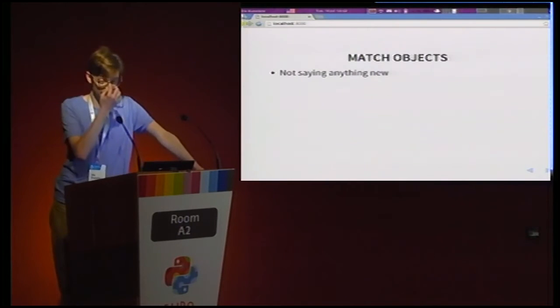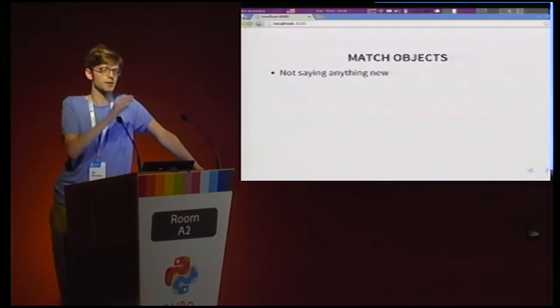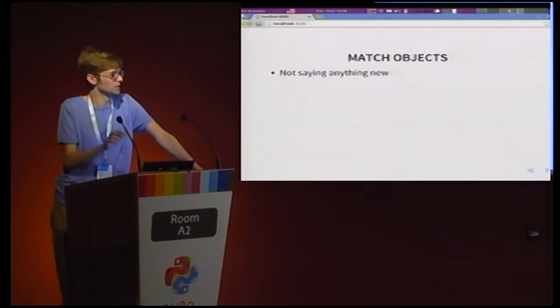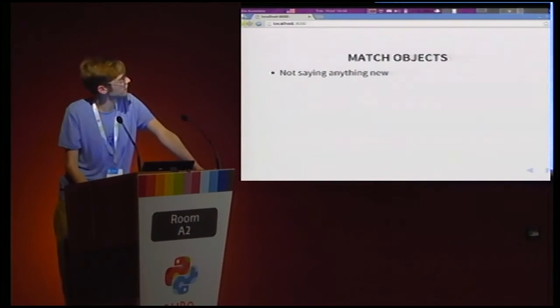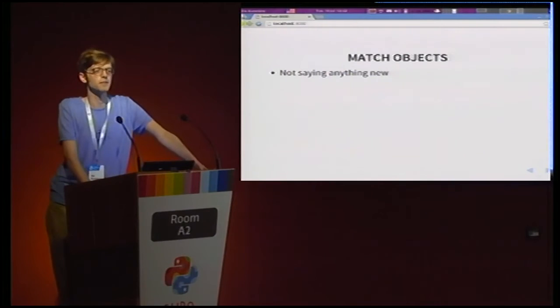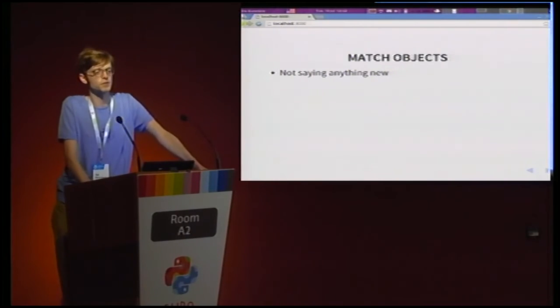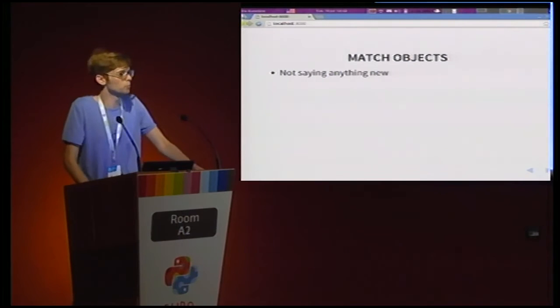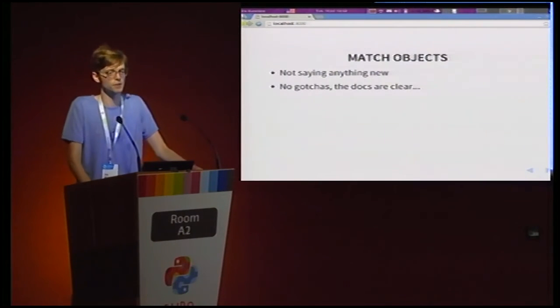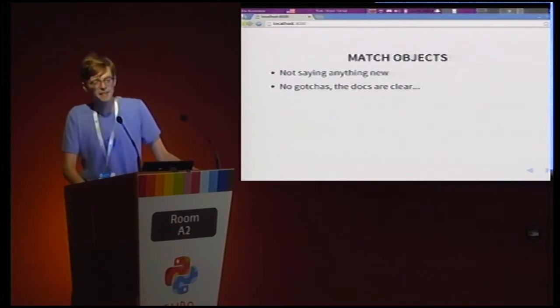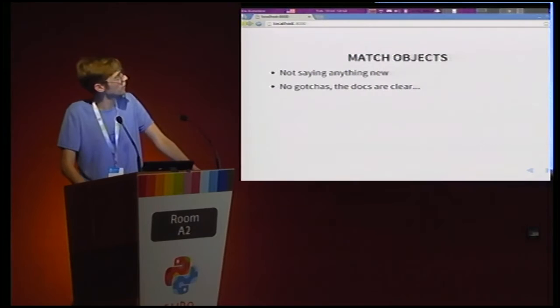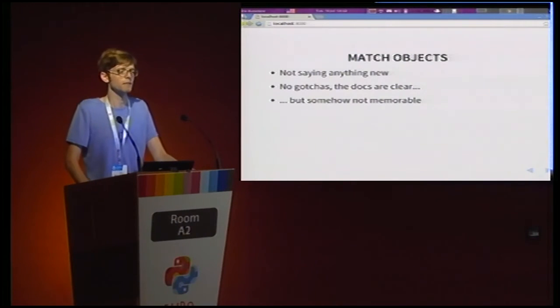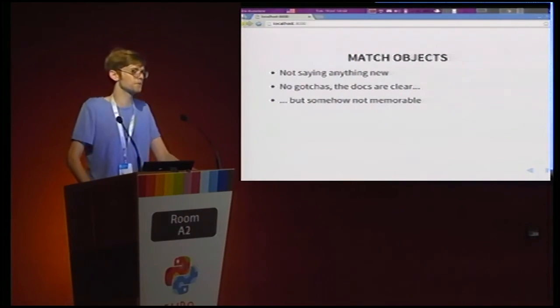So, this section, this part of the talk is a little bit different from the previous ones because I'm actually not going to try to say anything new whatsoever. I will just be rehashing things that everyone already knows. There are no real underwater reefs or some weird stuff going on when it comes to match objects and the documentation is actually very clear about them. And yet, I find, at least personally, whenever I use the RE module, I have to look it up every time.